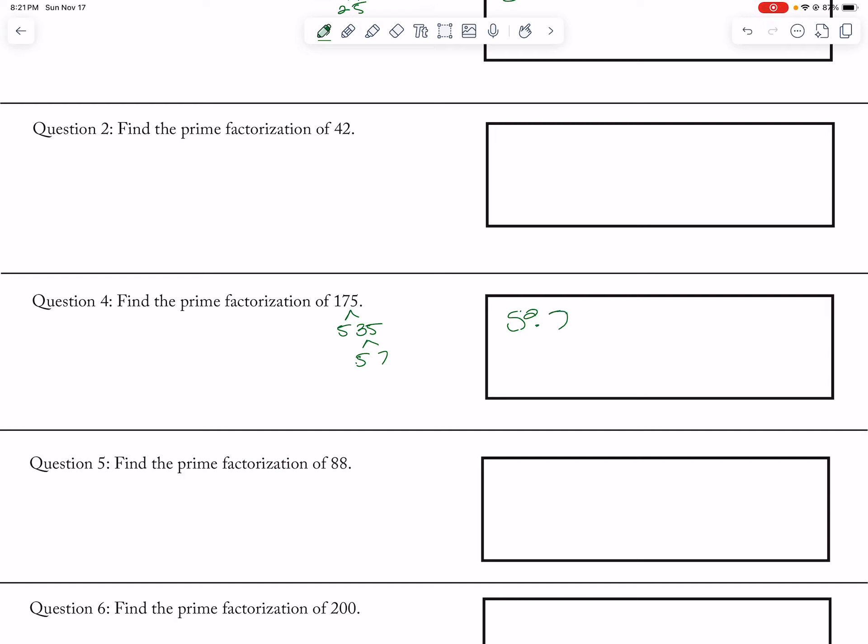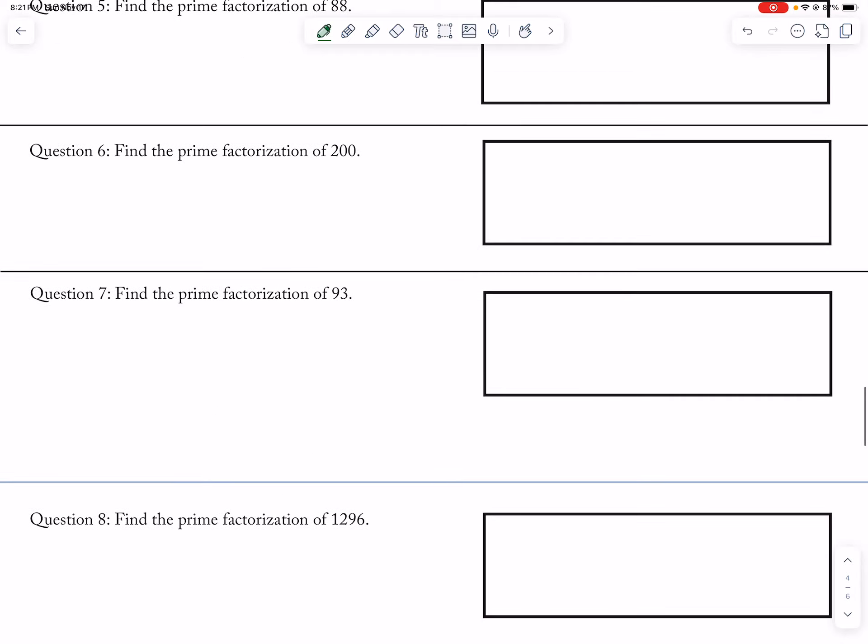Sorry, my pen is a little glitchy. 200: 2 and 100, 2 and 50, 2 and 25, and then 5 and 5, so 2 cubed and 5 squared.